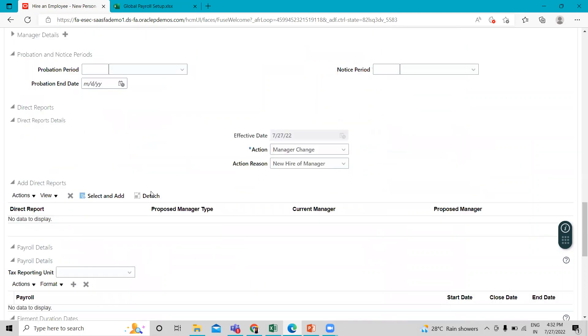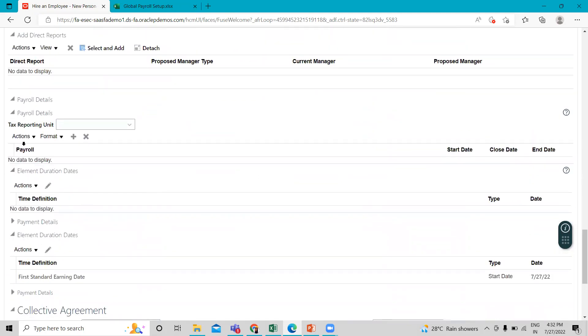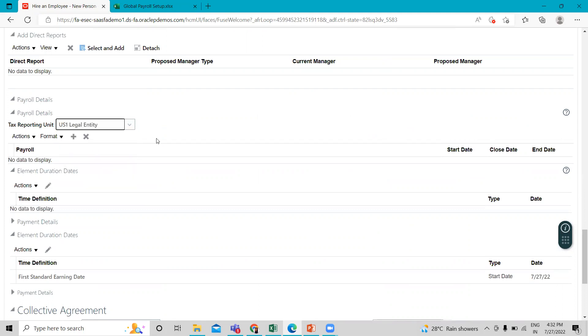And then just scroll down and here select the tax reporting unit. If you don't select this here, you cannot run the payroll for this employee.